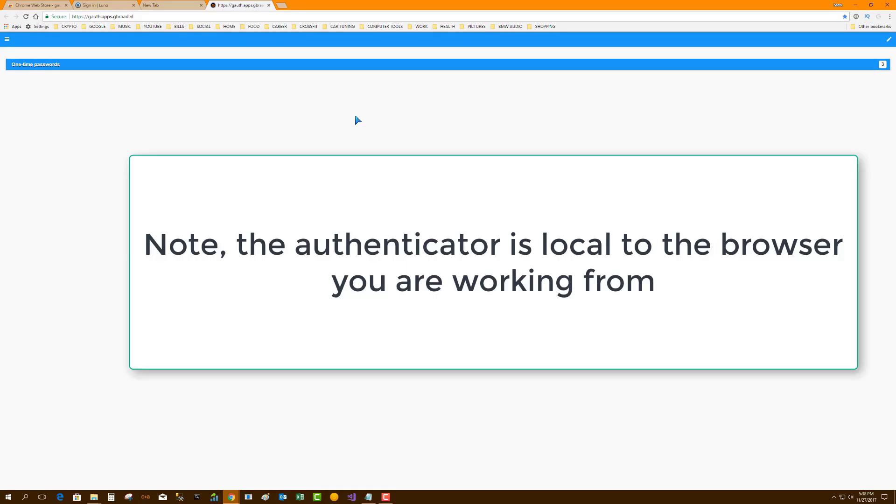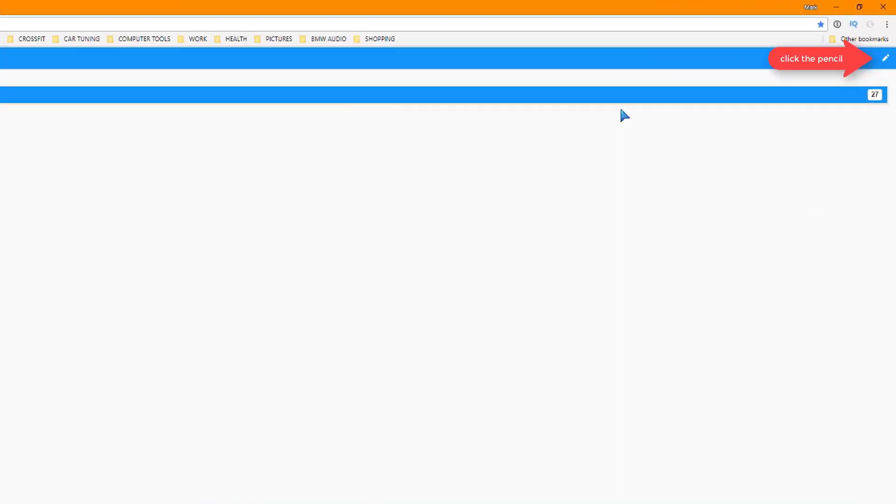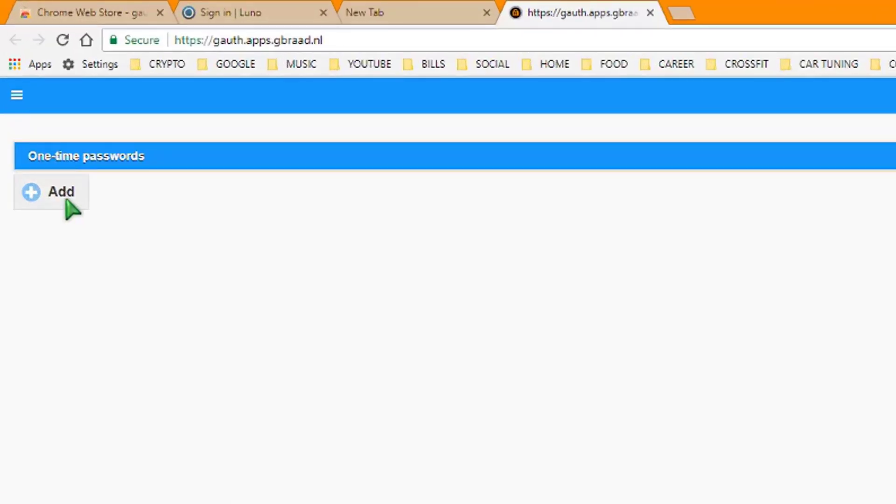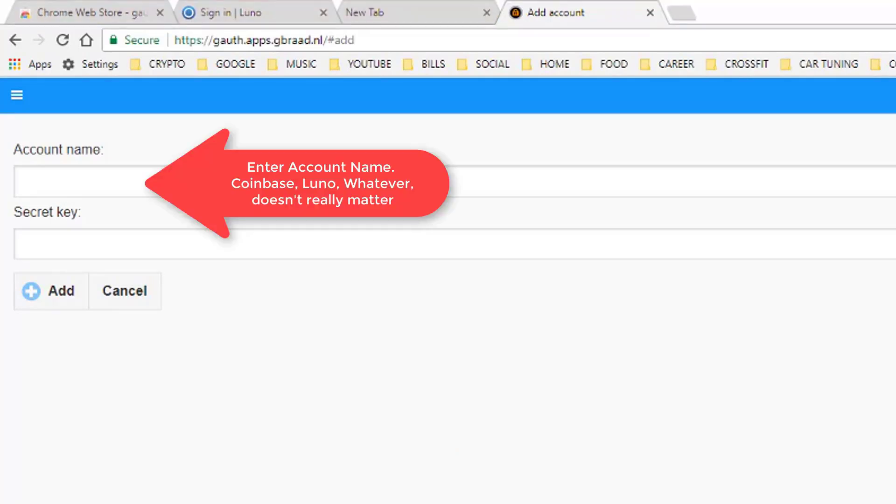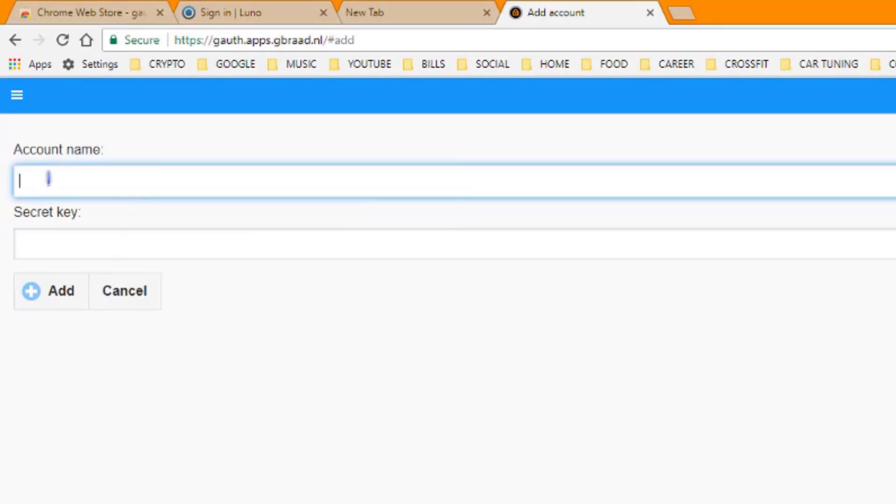And boom, we're into the authenticator. Looks like it's really simple, and actually it is. So in this case, we're going to hit the pencil, and then we're going to hit add, and then we're going to take a secret key.